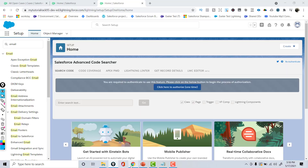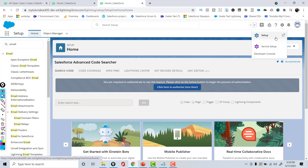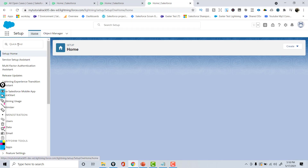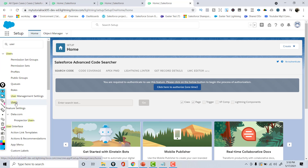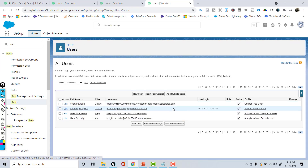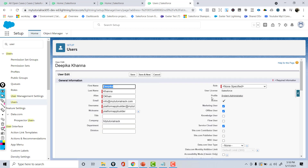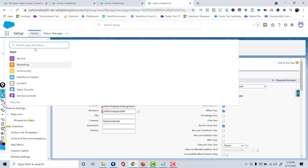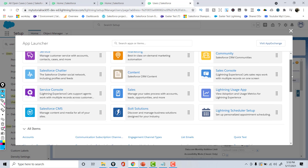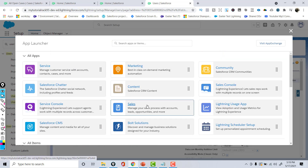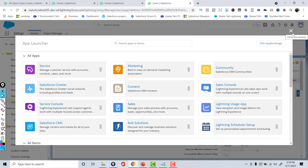I'm going to go back here. If you go here, you can see this is my user. I'll go to Setup, and then I'll go under Users. Over here, you will see that Deepika Khanna has a profile of System Administrator. If I click on edit next to the user, you can see the profile that has been assigned to Deepika Khanna. Currently, Deepika Khanna is logged in and has access to all these applications — access to the service application, access to the sales application, etc. Now, how can I control what application Deepika has access to? That is controlled via the profile.